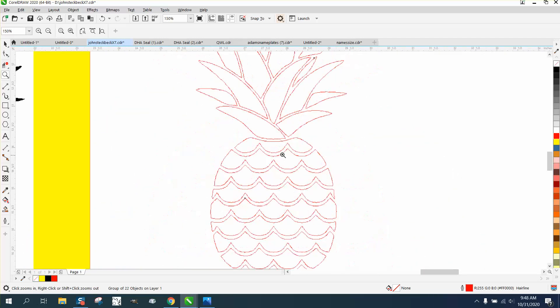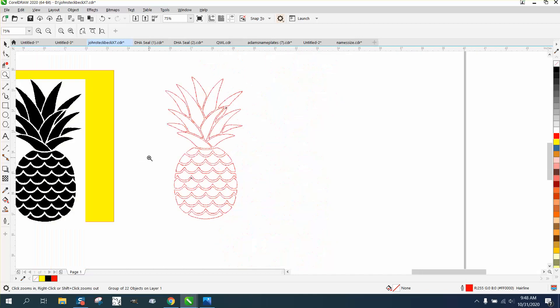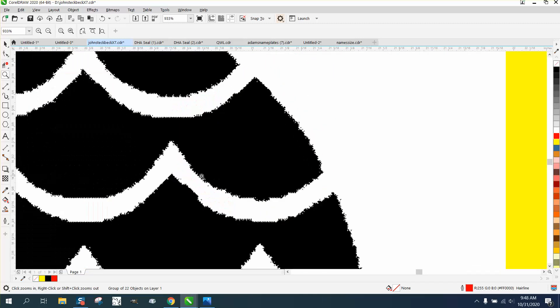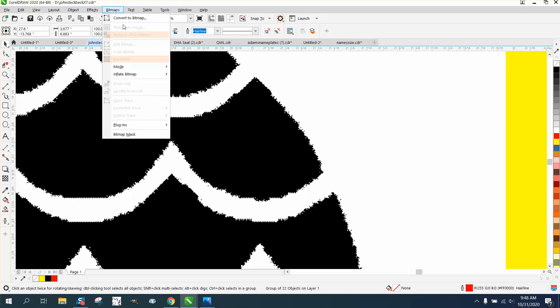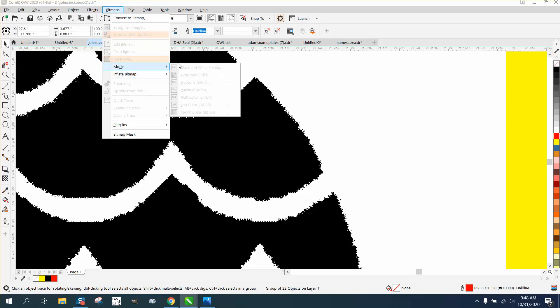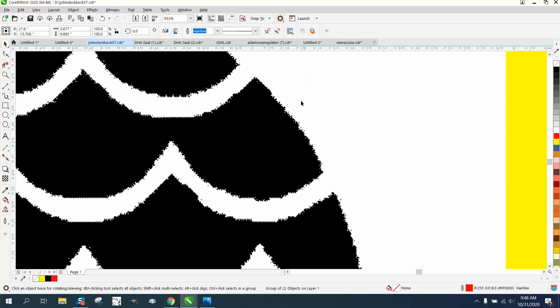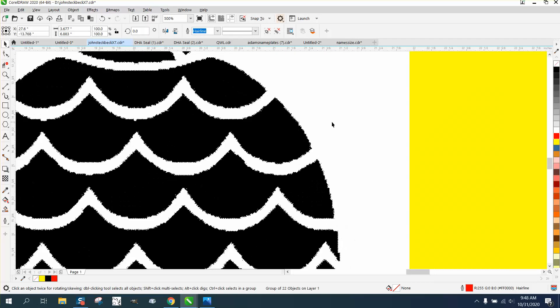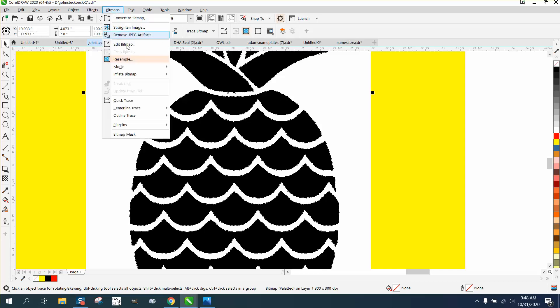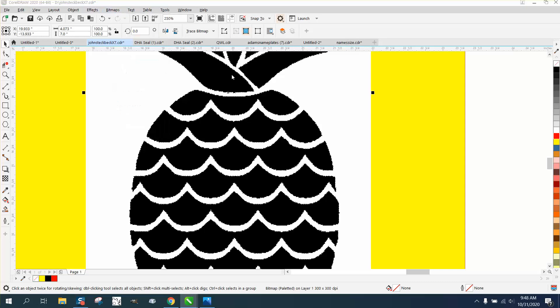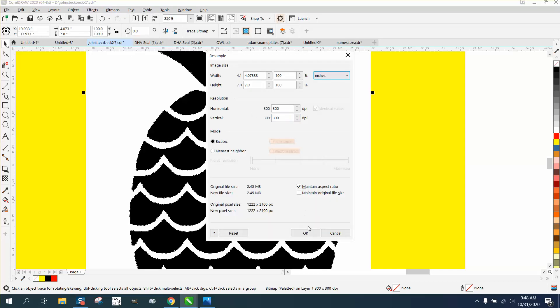and this particular image would be pretty easy to redraw from scratch if you can't find a better pineapple. But all I did was take it and go to bitmap and resample, which I can't now because I've already resampled it. Well, I can go to resample—I put it at 300 dots per inch.